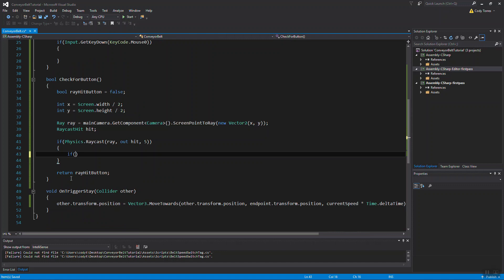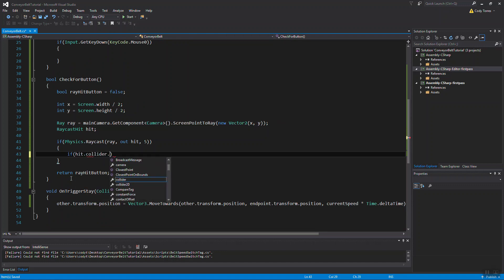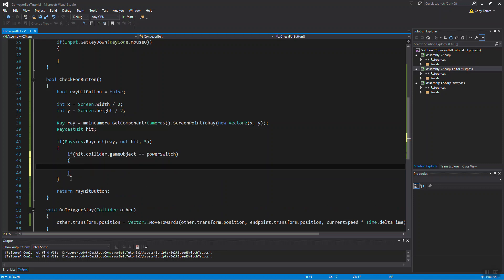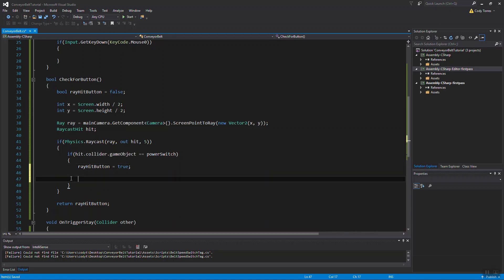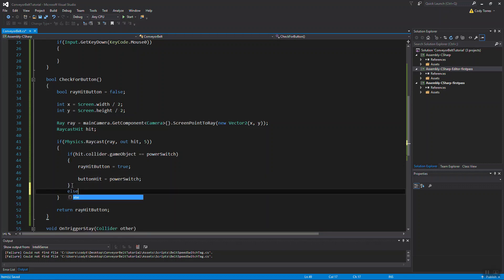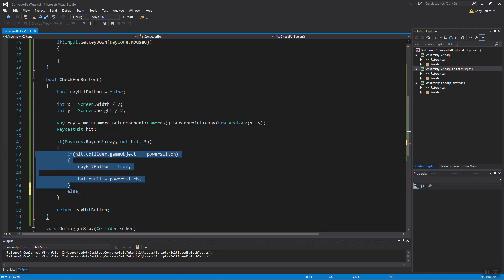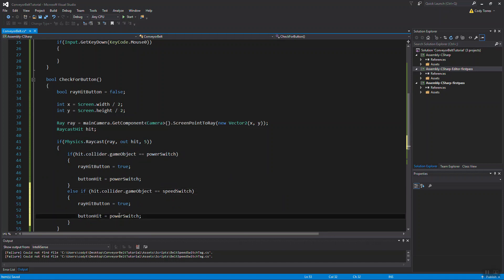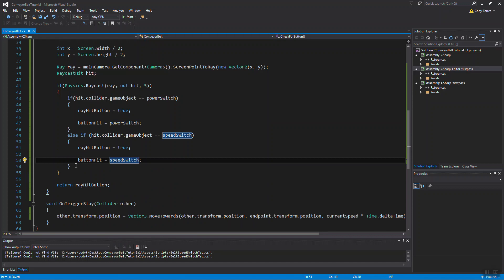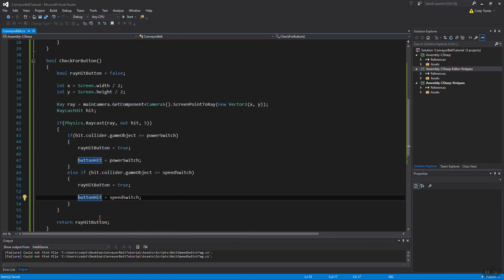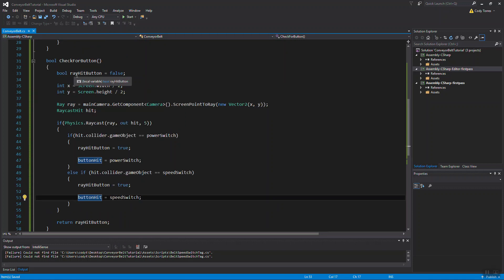And we want to do an if check here. If our hit.collider.gameobject equals the power switch, we want to set ray hit button equals to true. So we have hit one of the two buttons. And we want to set the button hit equal to the power switch. That's the button that we've hit. We're going to want to do another check for our speed switch. And that's all we need to do for this function. Just make sure you have return our local bool variable that we made at the end.